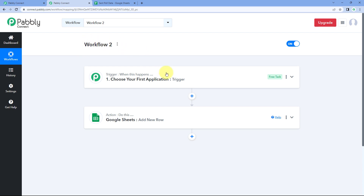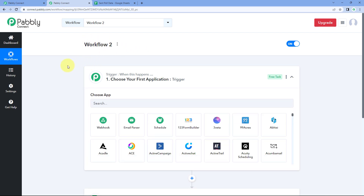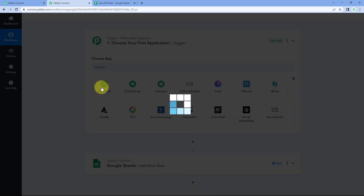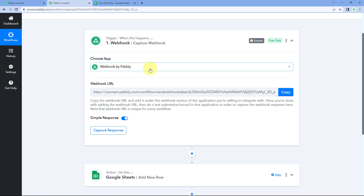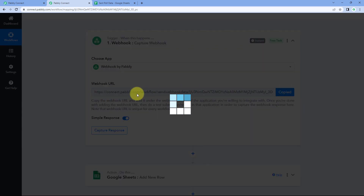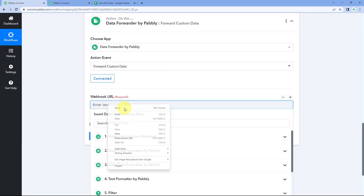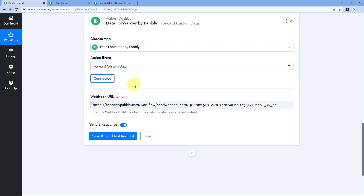This is my Workflow 2, in which I want to capture the data from Workflow 1. In the trigger step of this workflow, we are going to select Webhook. After selecting the webhook by Pabbly, Pabbly Connect gives us a webhook URL. Just copy this webhook URL, go back to our first workflow, and in the action step of Forward Custom Data, paste this webhook URL here.